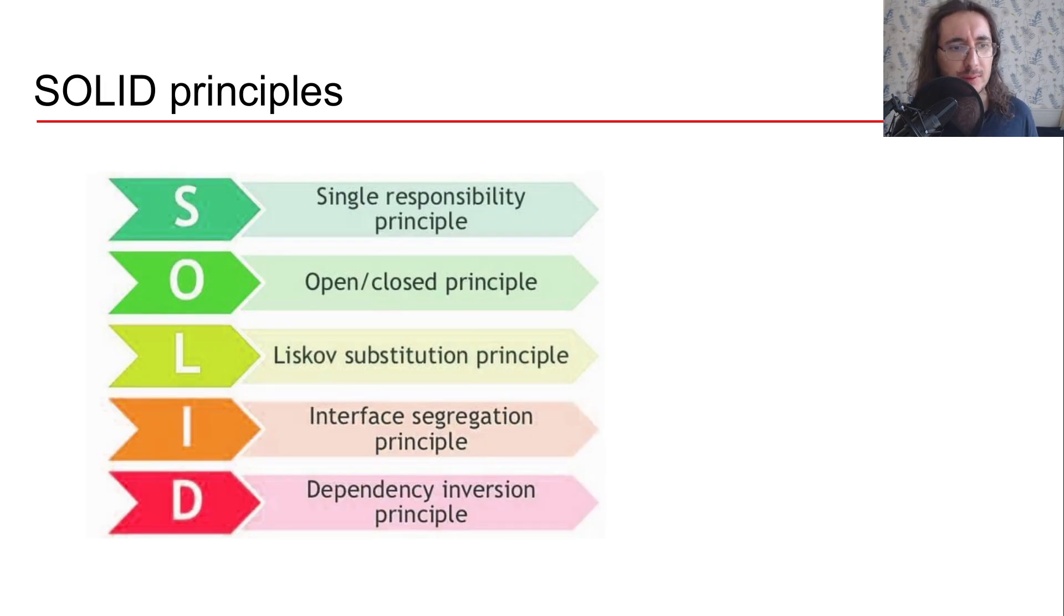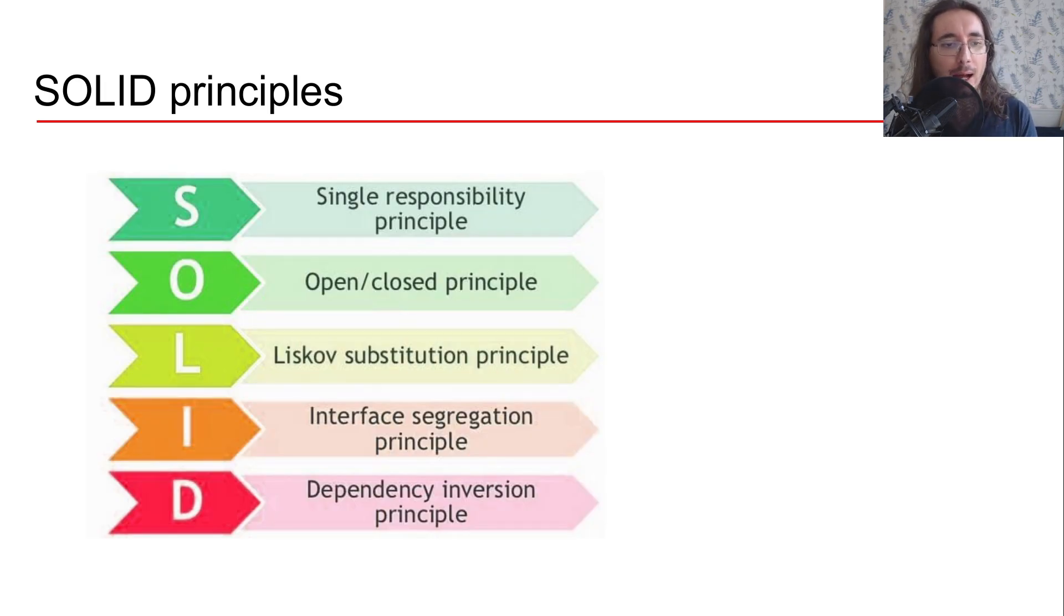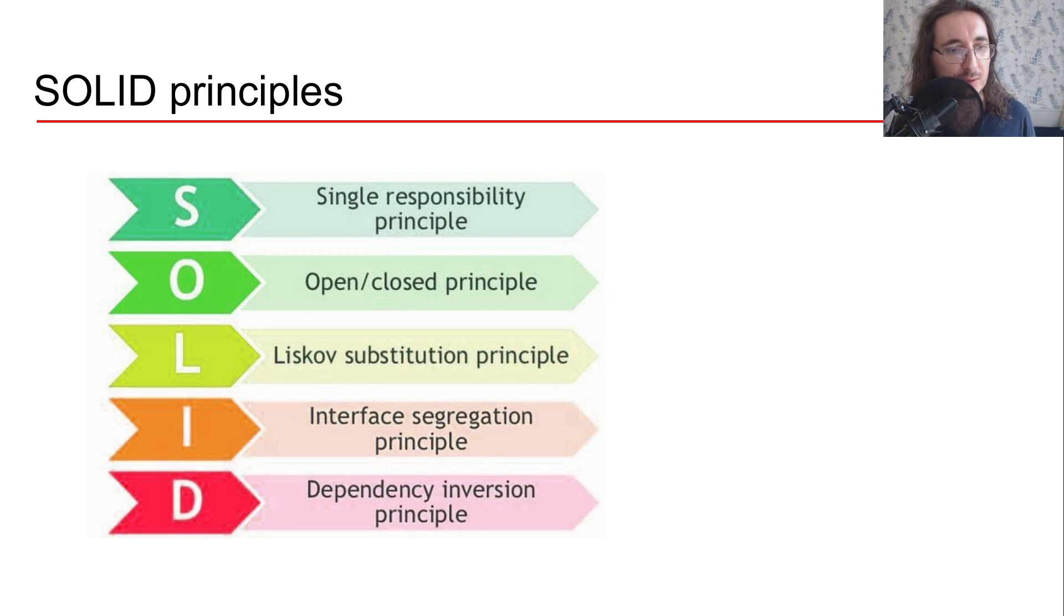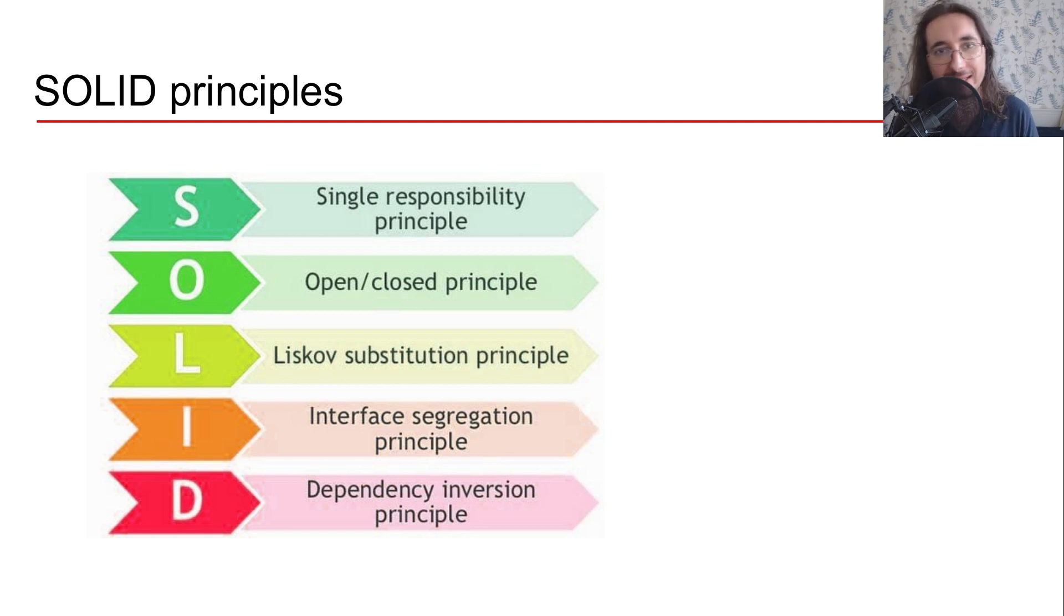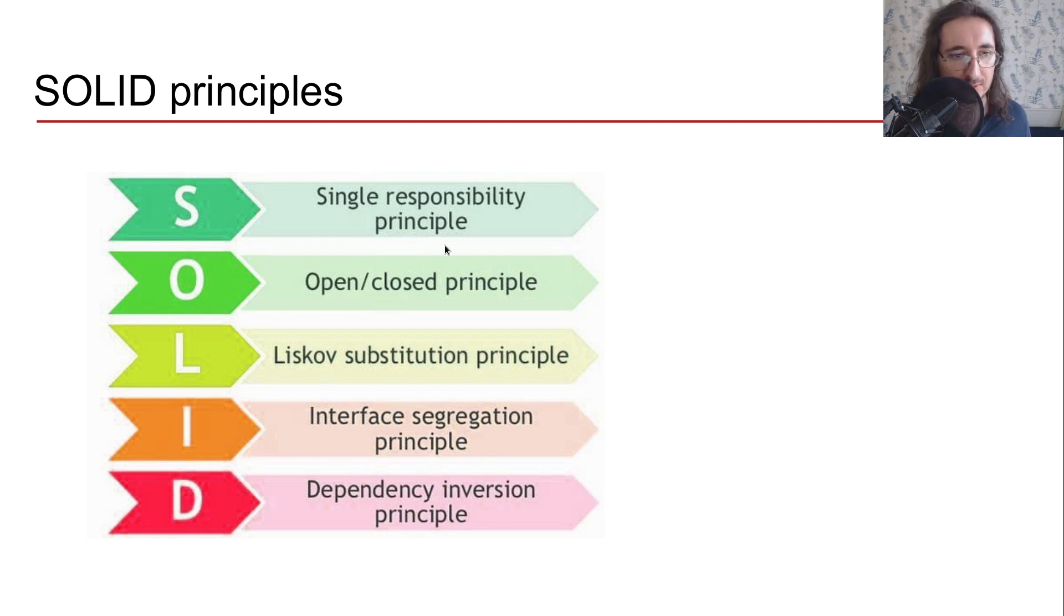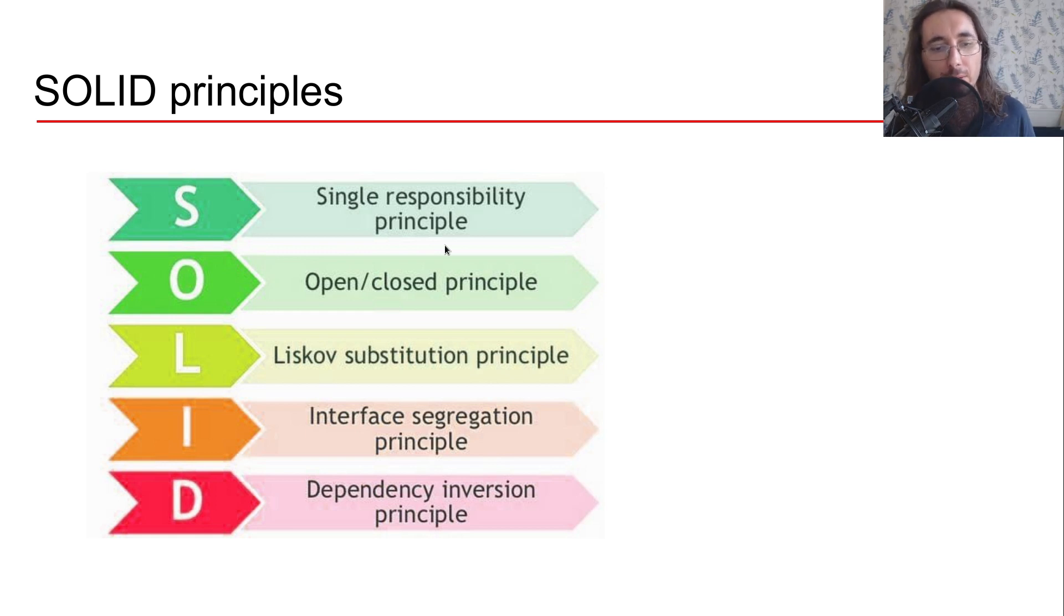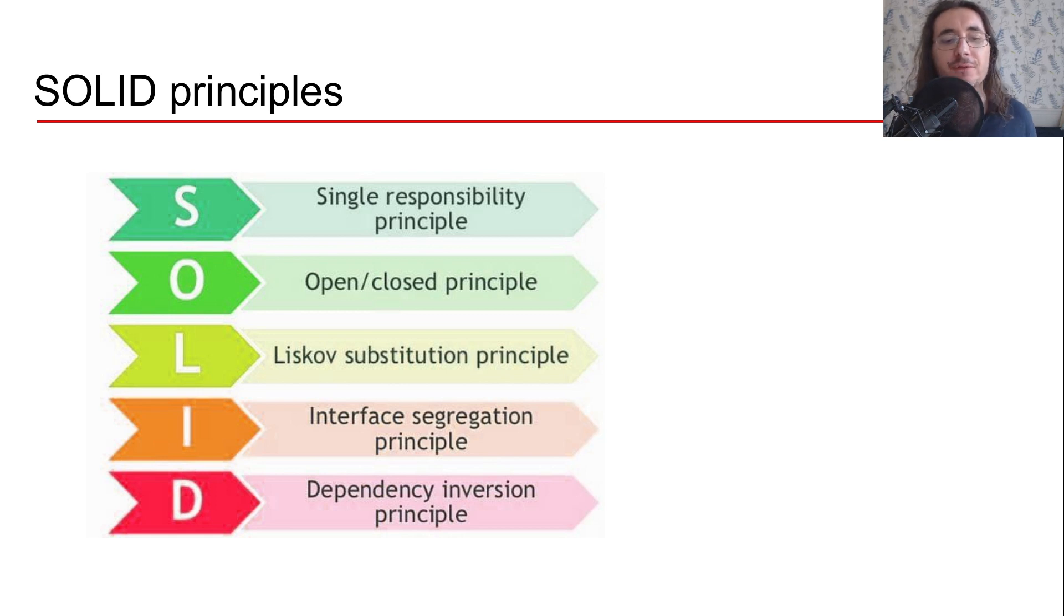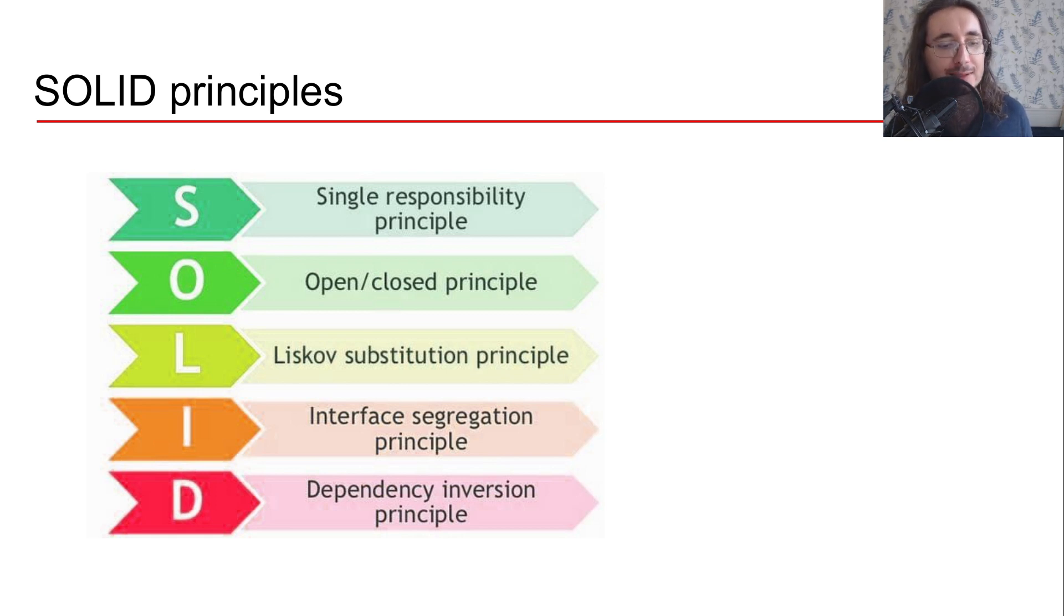Now what are these SOLID principles? So here I'm just going to list all of them and of course we're going to learn about this during the course of this series. But SOLID is basically just an acronym. So S stands for Single Responsibility Principle, O for Open/Closed Principle, L for Liskov Substitution Principle, I for Interface Segregation Principle, and finally D is Dependency Inversion Principle.